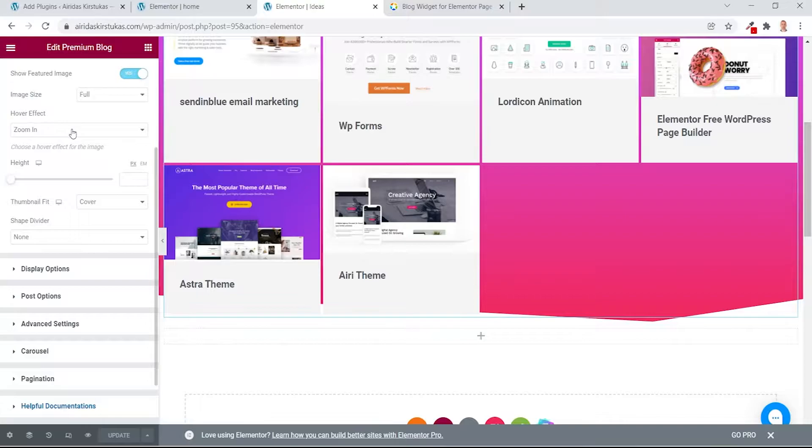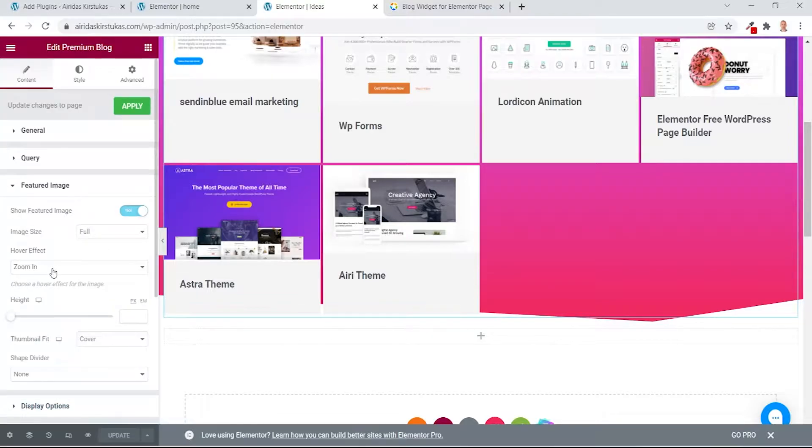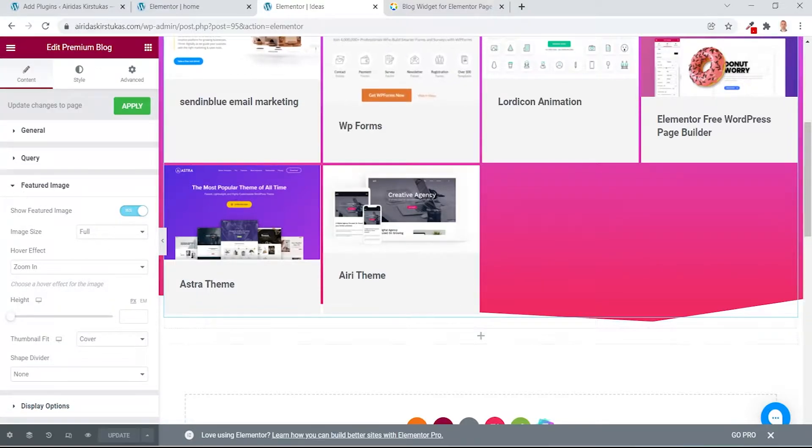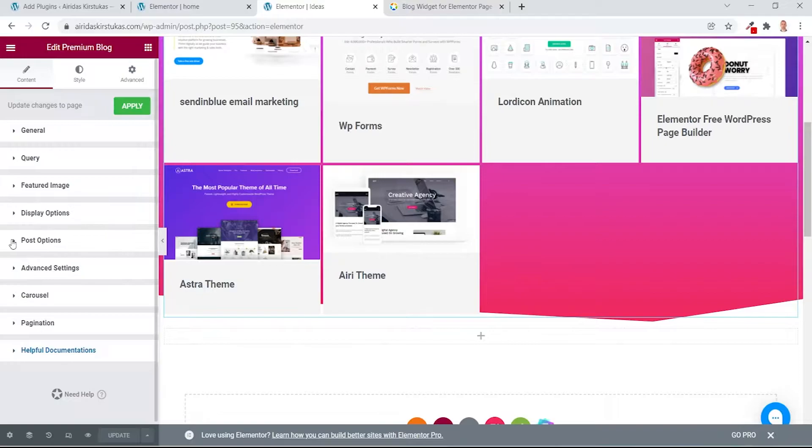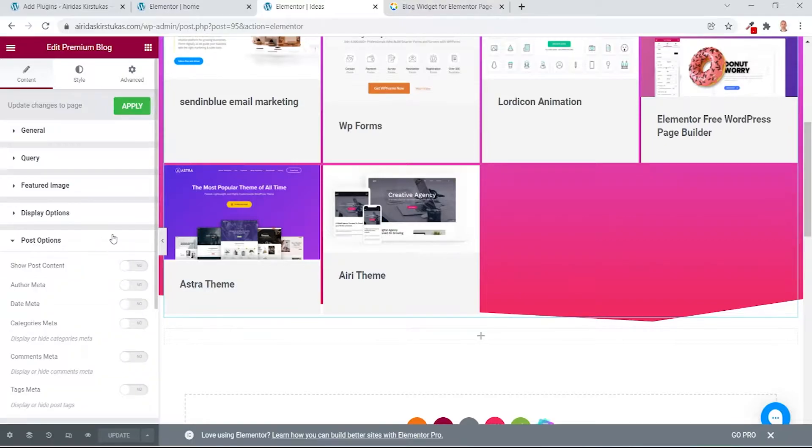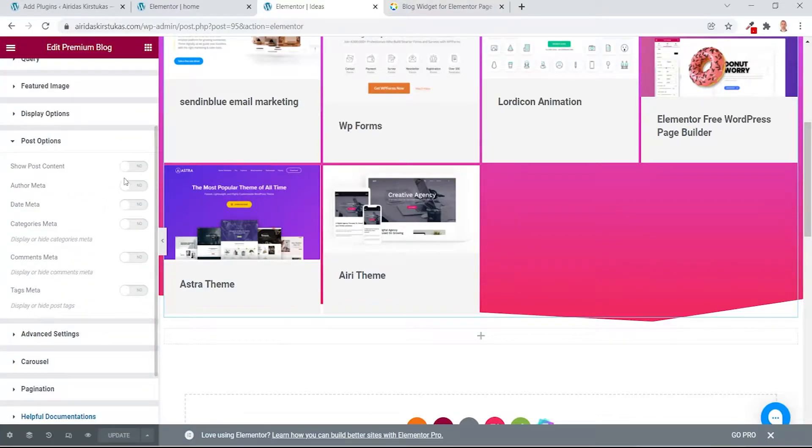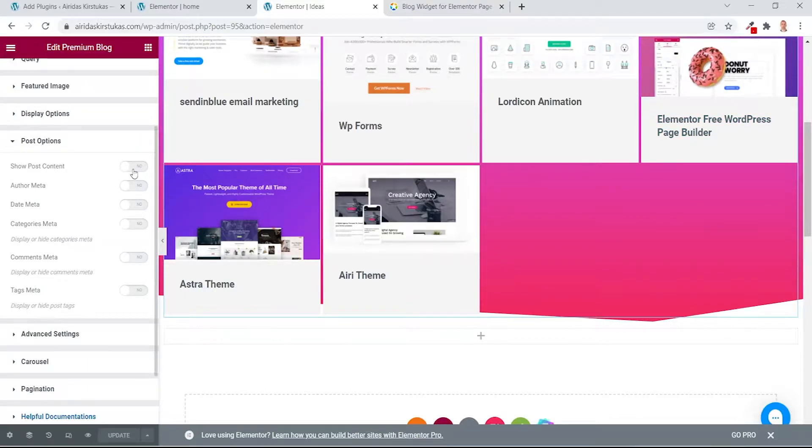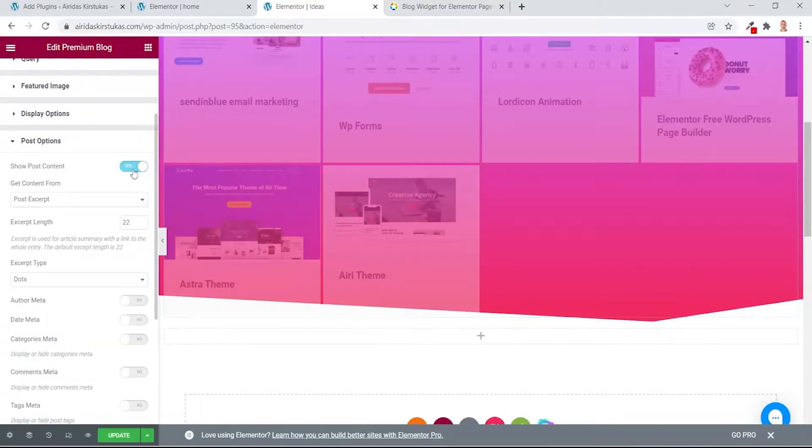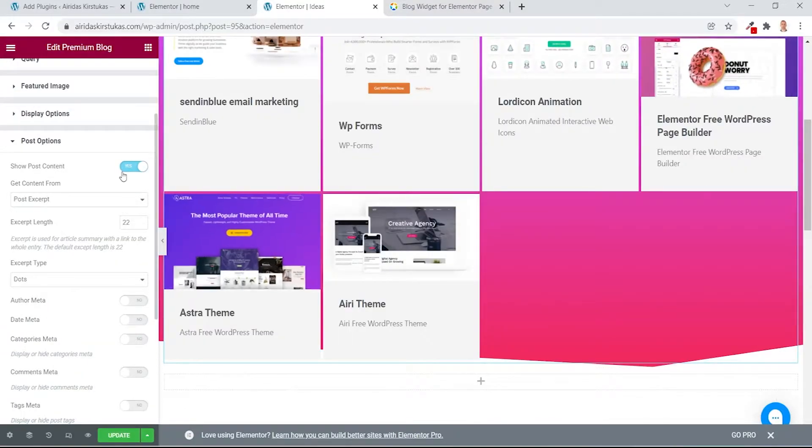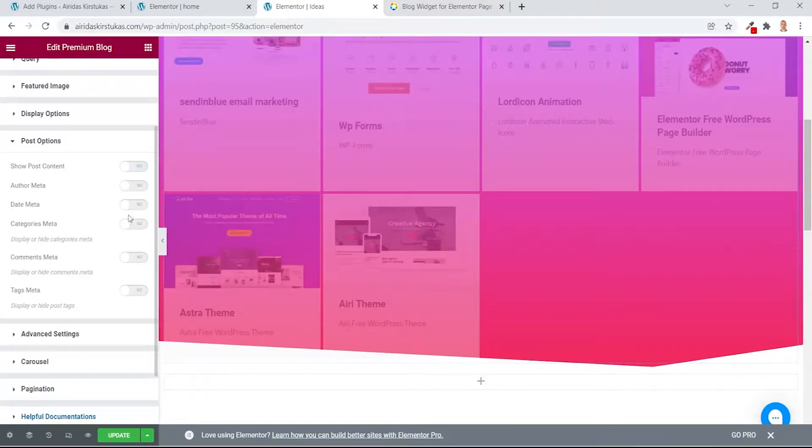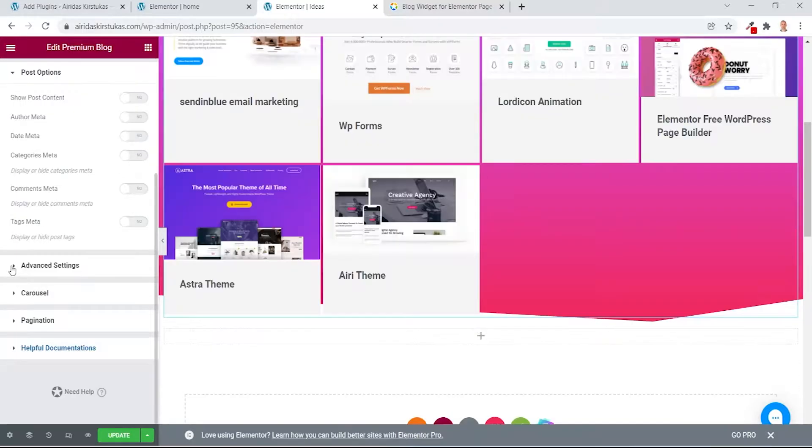Display options, you're having zoom in effect. I'm showing the featured image, what you're seeing here. Post options, I don't have any. I don't want any tags or the author, as you can see it's clean. But if you want, you can enable and then it's going to show some information.